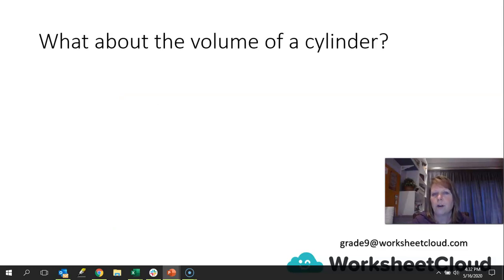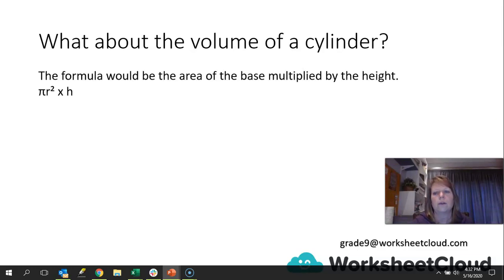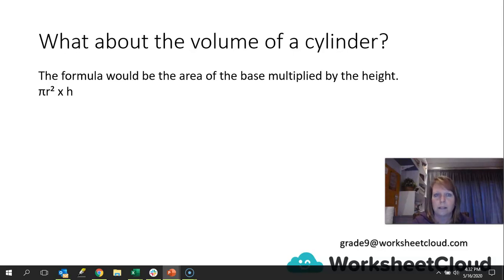What about the volume of the cylinder? That's surface area covered — we've practiced it a number of times. The volume is a shorter calculation. The formula is the area of the base multiplied by the height: V = πr²h. So it's going to be πr² — we only need one base — and then multiply it by the height. Simple: pi × radius squared × height.